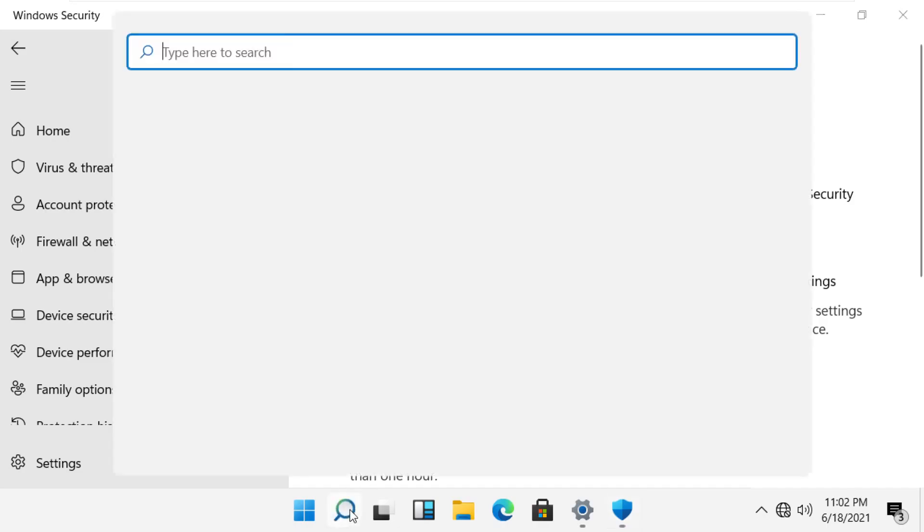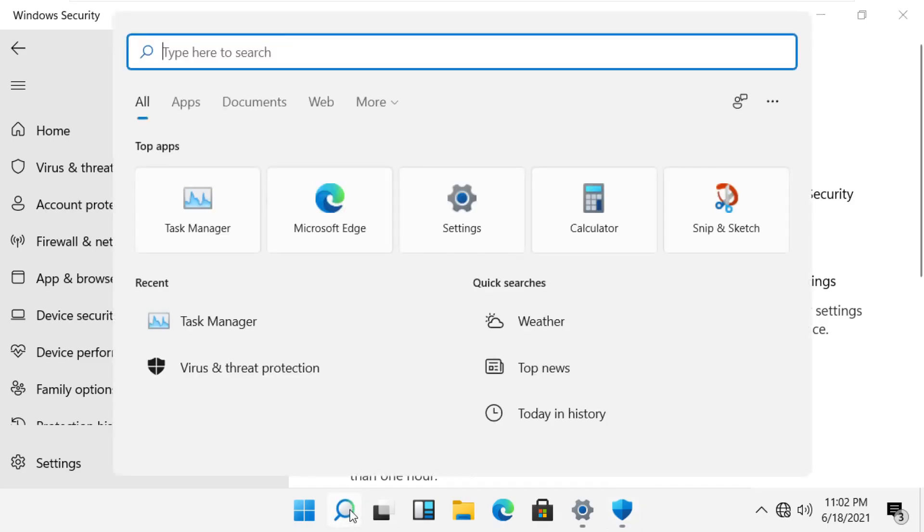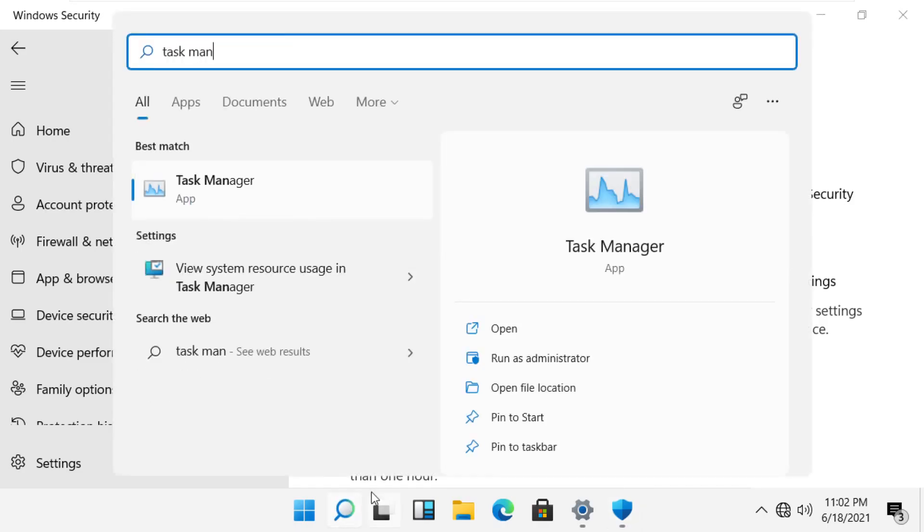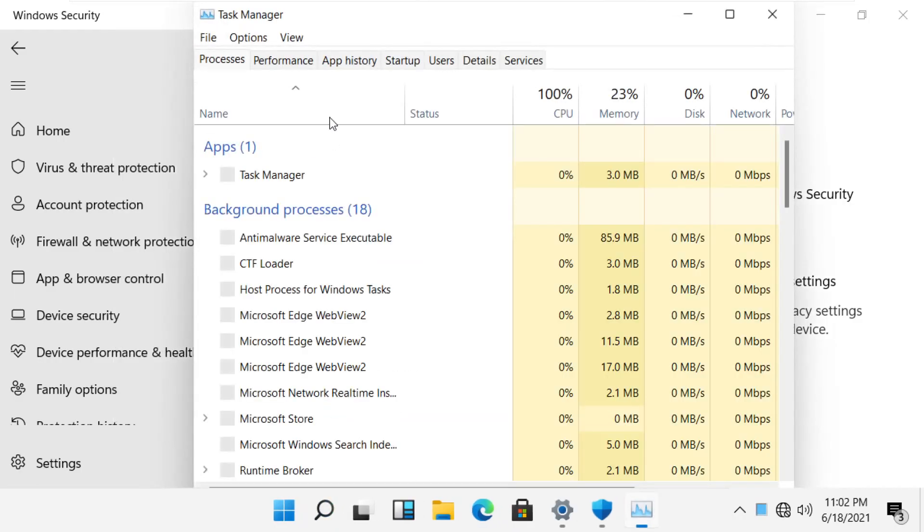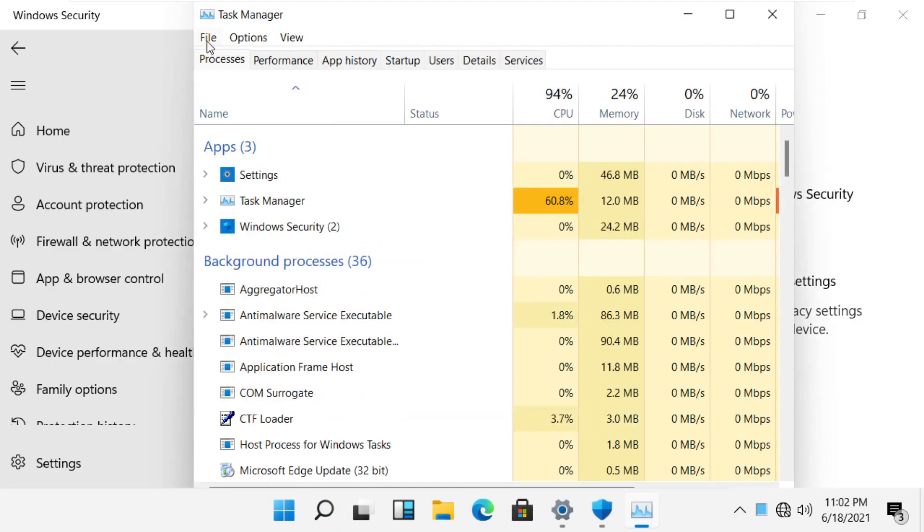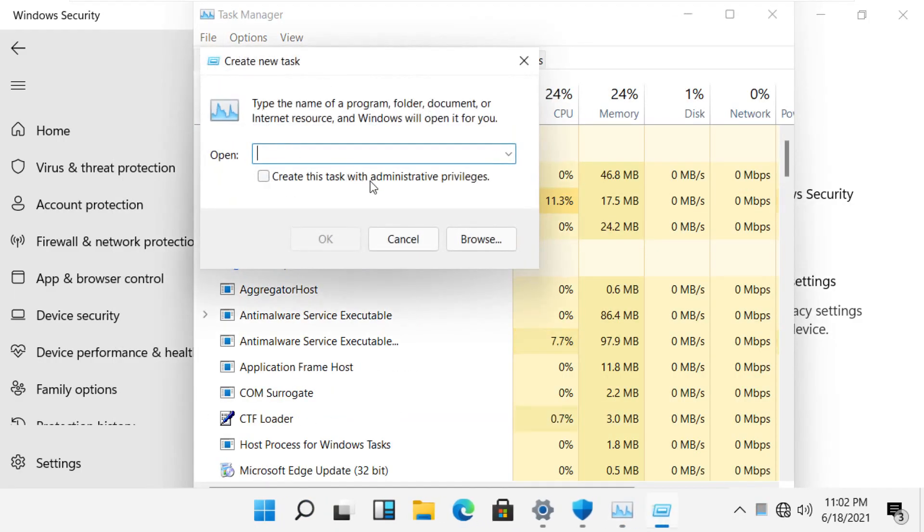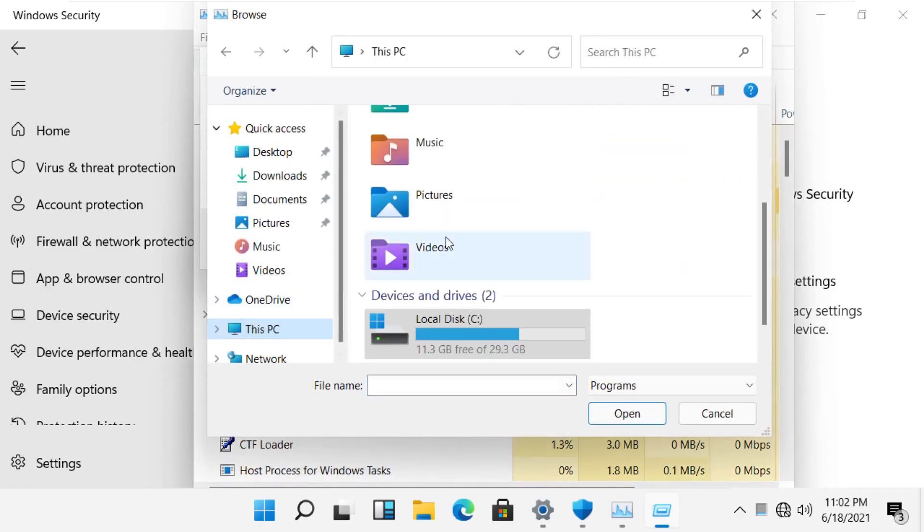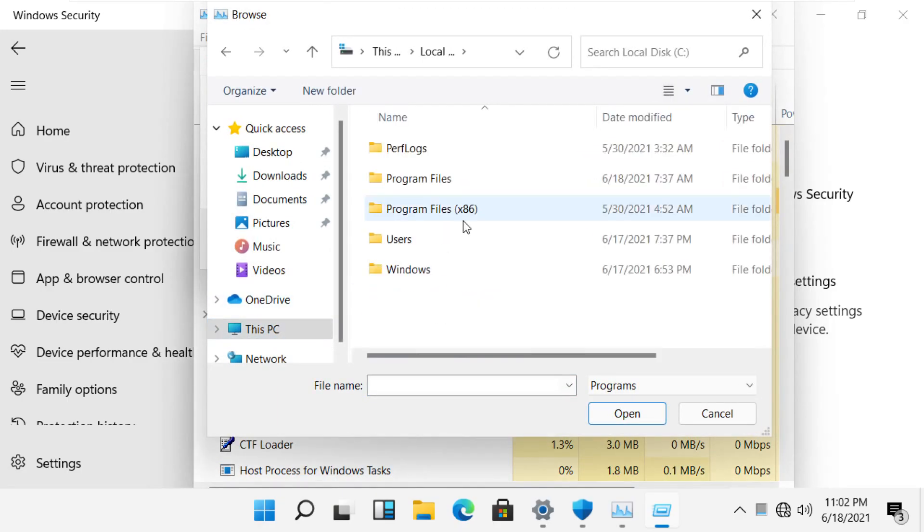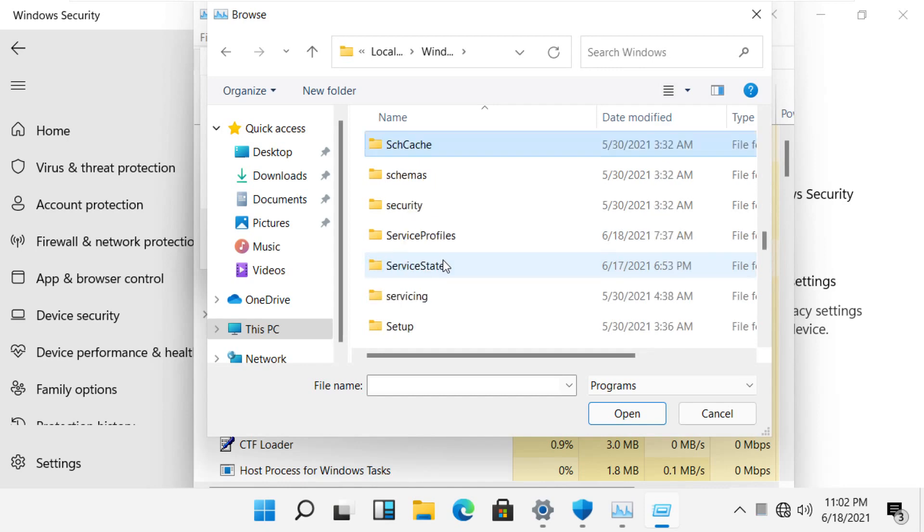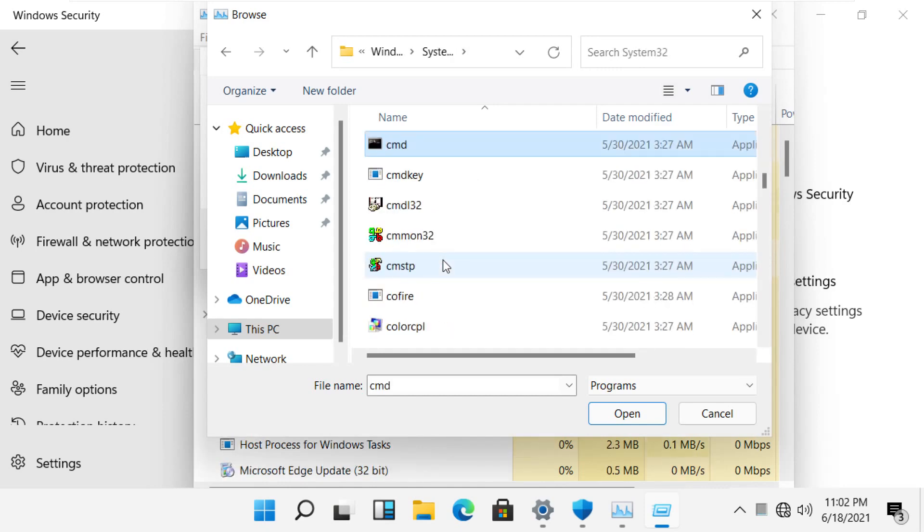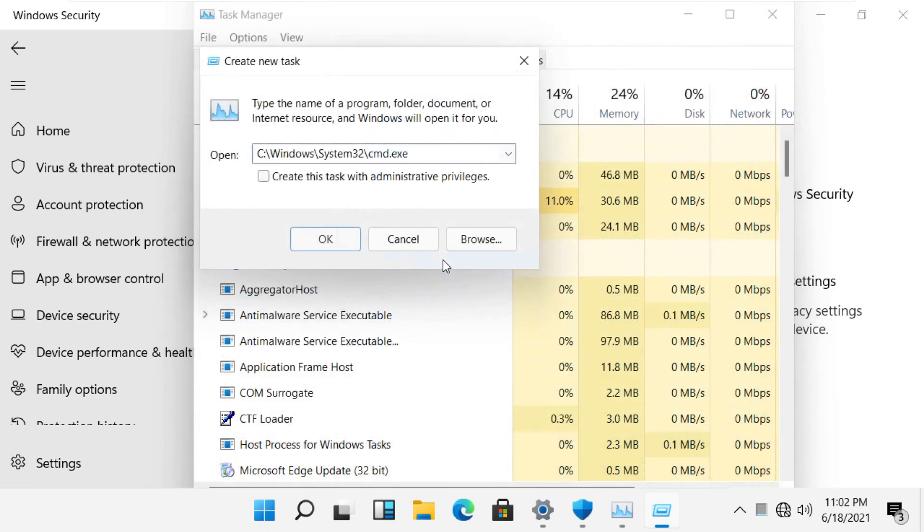In the next step, click on search, type task manager. Click task manager. Now click on file, run new task, now click browse. In the C drive we have to find this file. Follow my screen here, click on this check box and click ok.